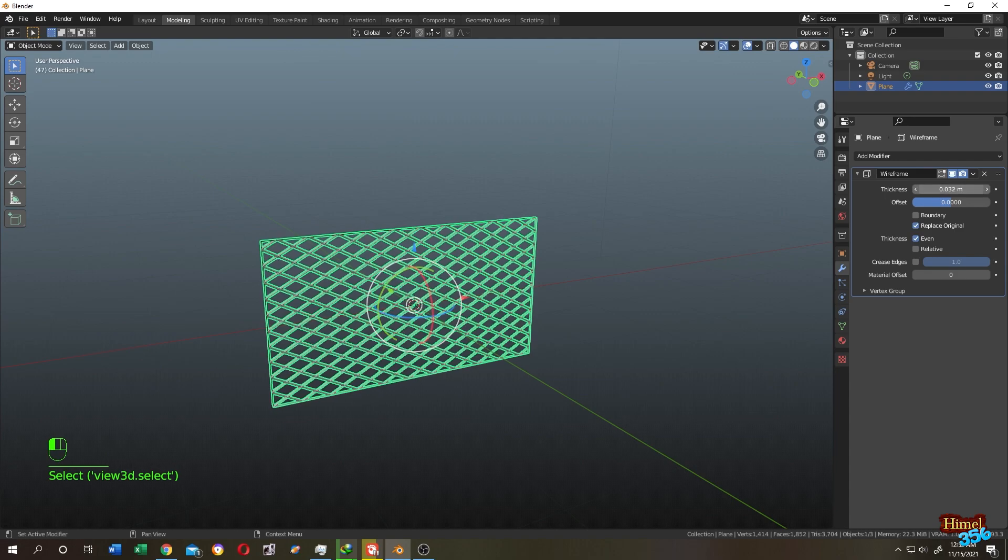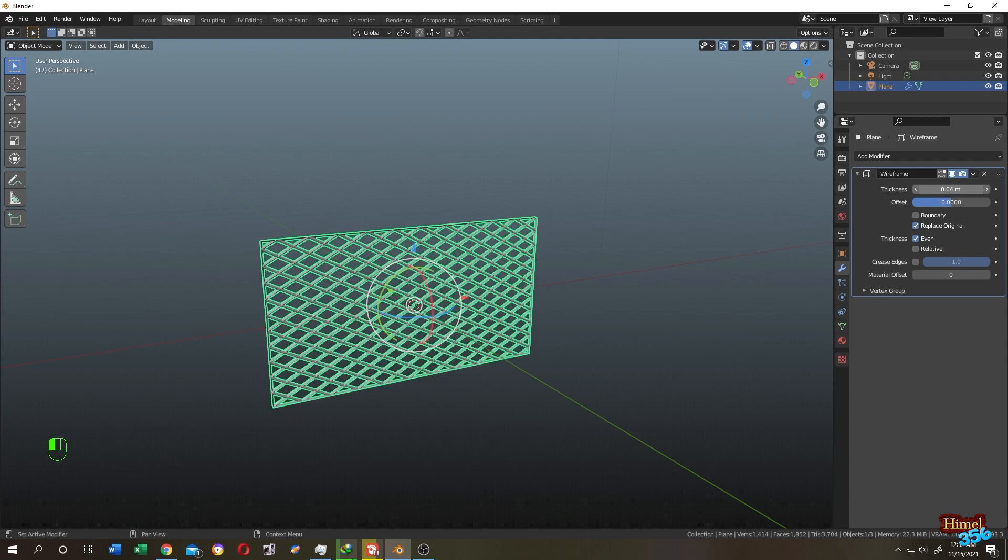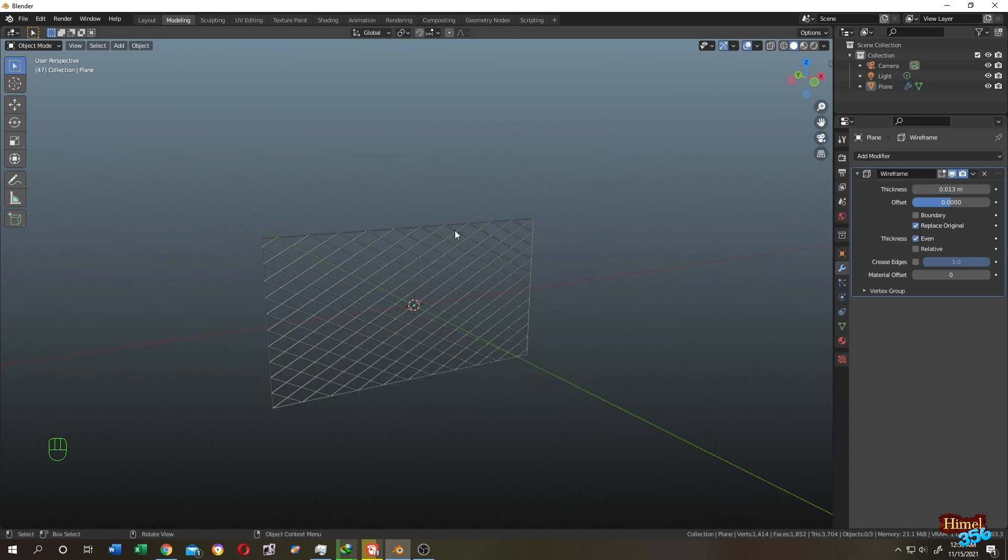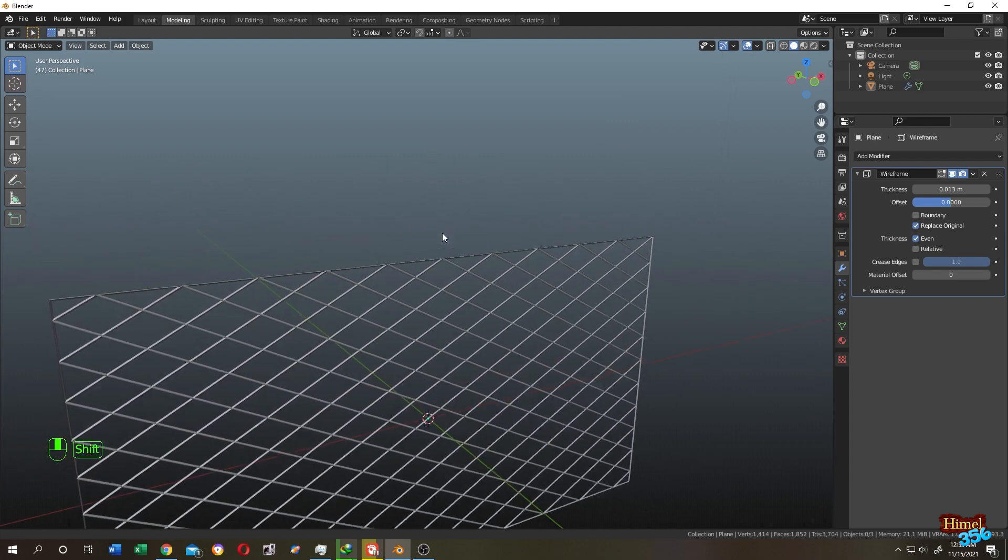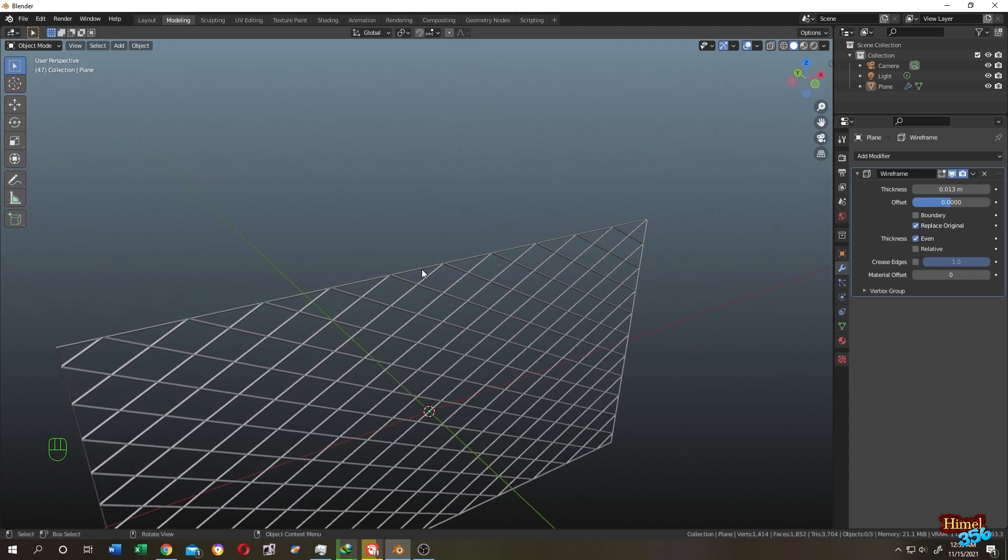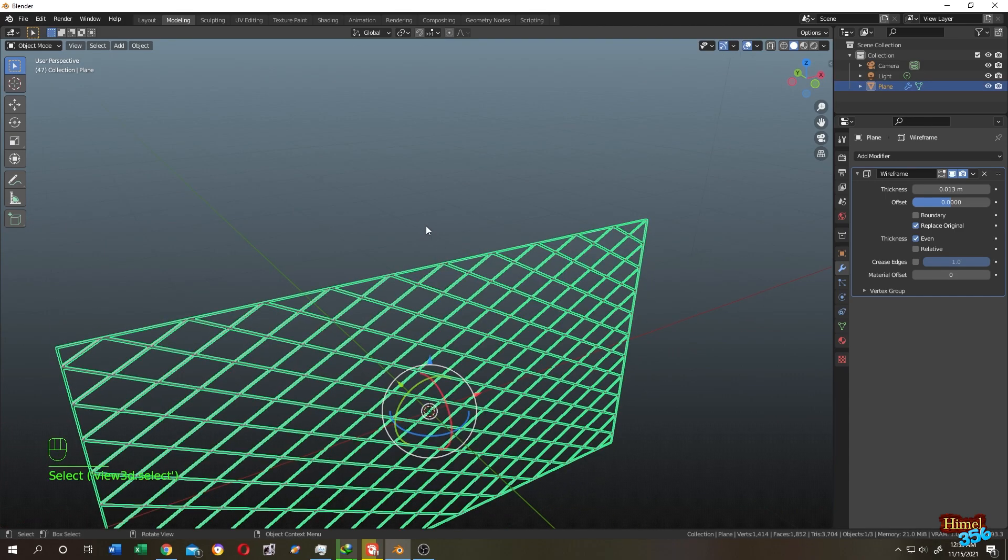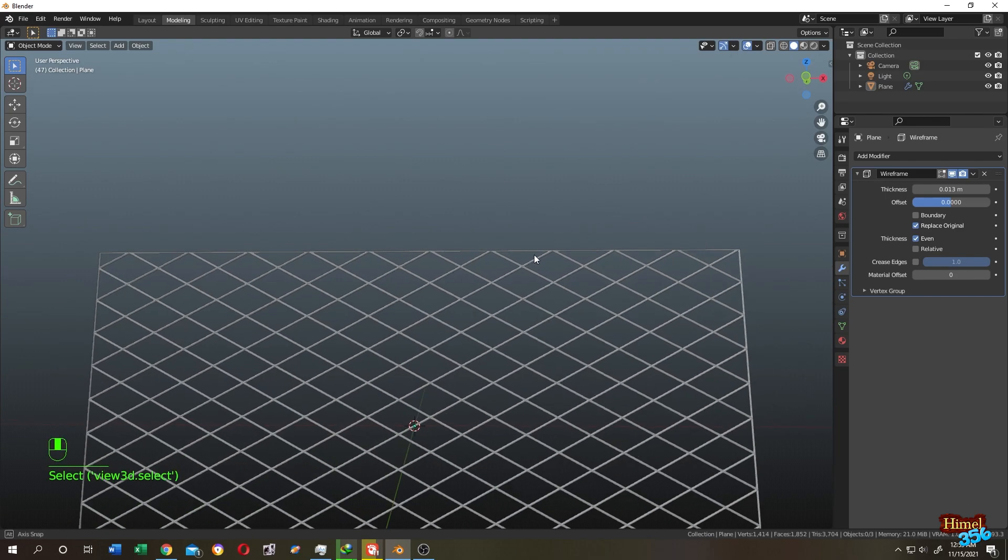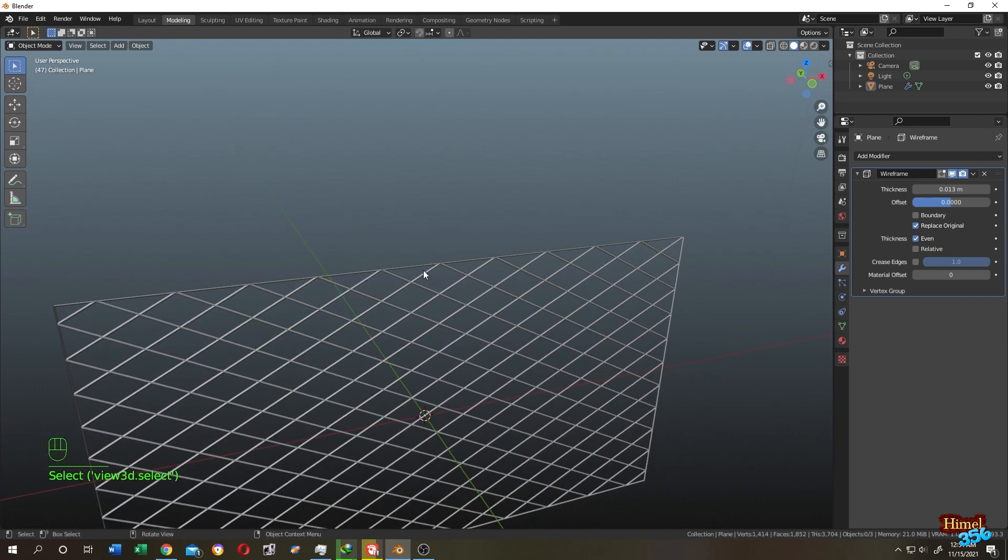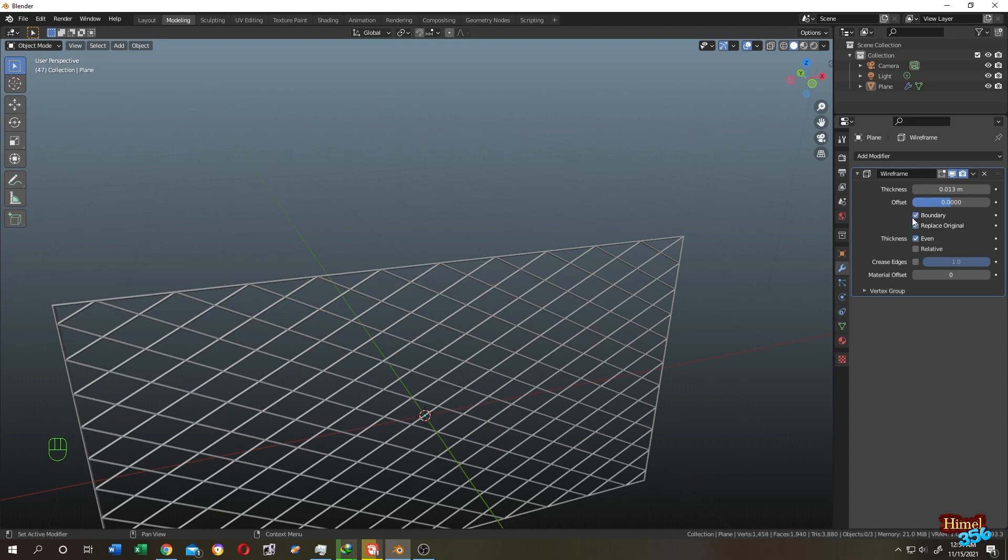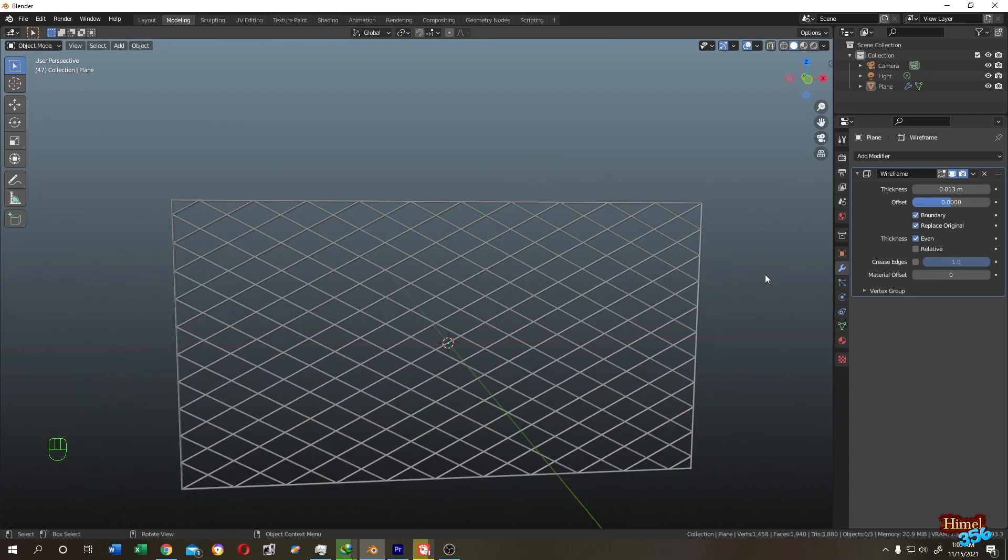And if you go closer, you see the last rod is not the same size as the middle ones. So to fix that, just click on the boundary. It's fixed. Then click on the arrow and click on apply.